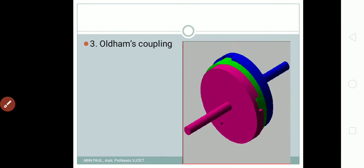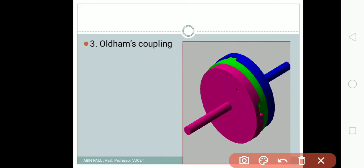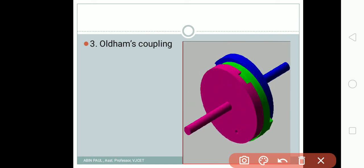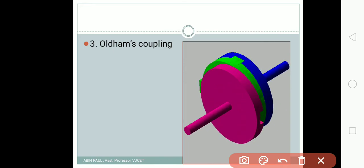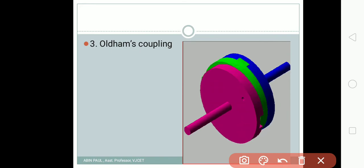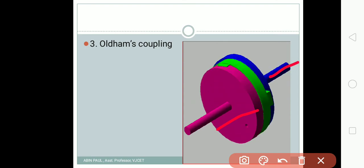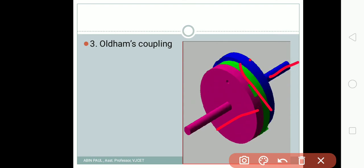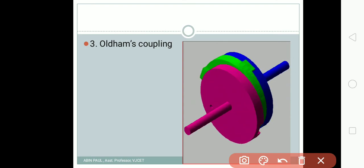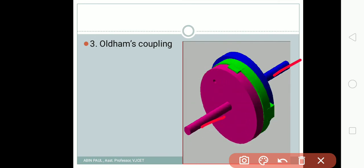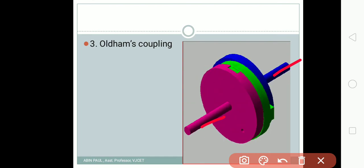Next we have the Oldham coupling. The purpose of the Oldham coupling is to connect two shafts whose axes are not parallel, or where there is a slight misalignment between the axes of the two shafts. Here we can see two shafts — this is the first shaft and the blue colored element is the second shaft — and the green colored element in the middle is the Oldham coupling which connects the two shafts.